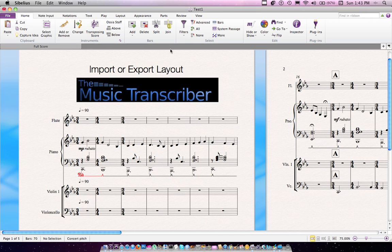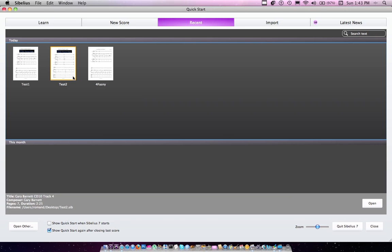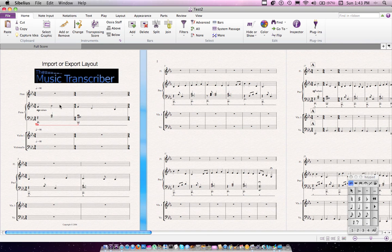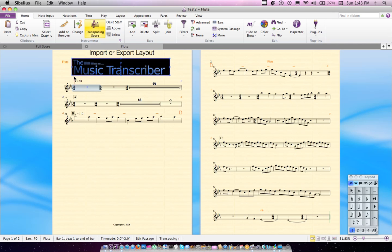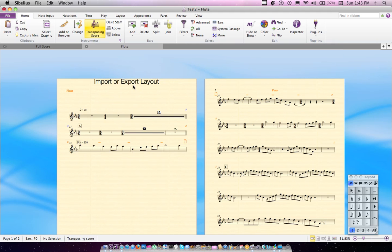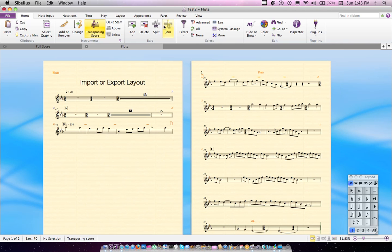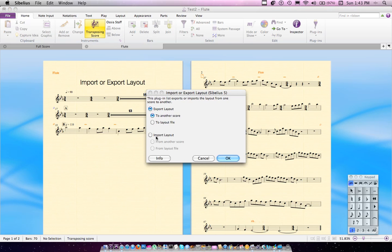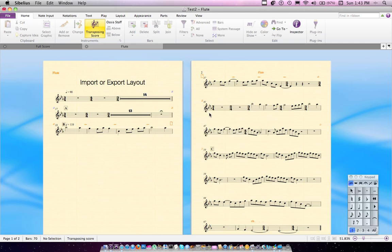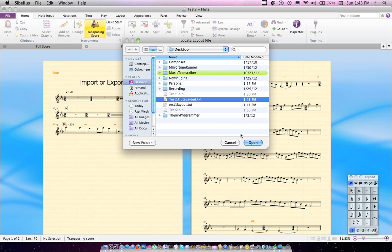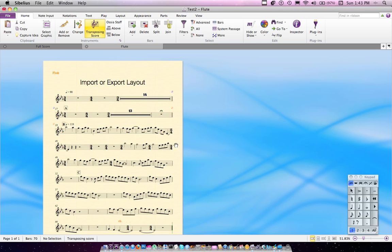I don't need to save the changes — I just wanted its layout. Now, I'm going to open up Test 2 and go to the flute part. You can see it's very different. I'll hide that for you guys. The layout obviously has some problems and it's different in general. So, I'm going to run my plugin and import that layout from the layout file. Find that layout file, and there you go — it's the same layout.